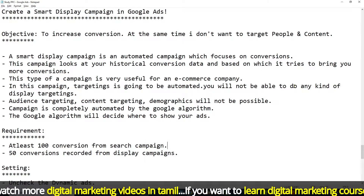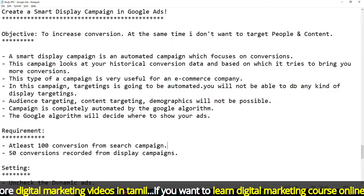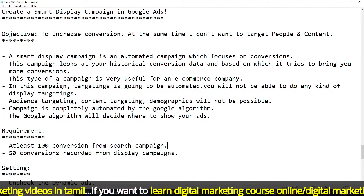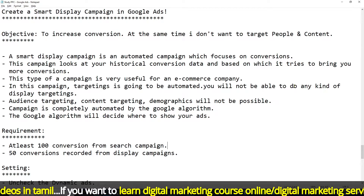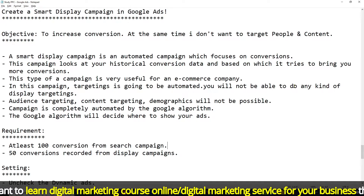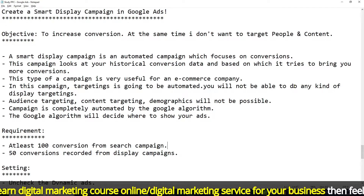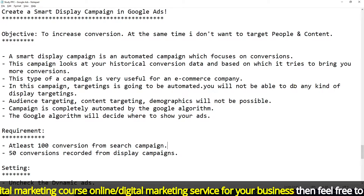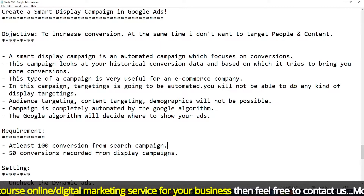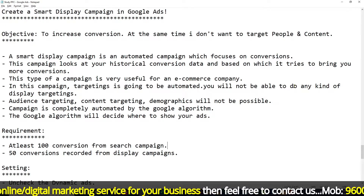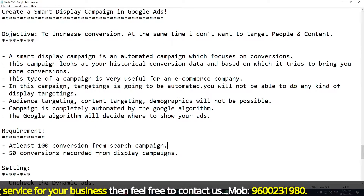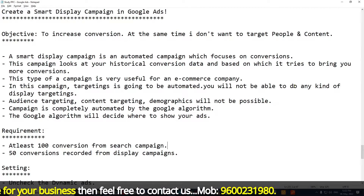This is the main objective of the Smart Display Campaign. If you want to increase your business, you can use it. You can also target your YouTube channel. A Smart Display Campaign is an automated campaign which focuses on conversion.